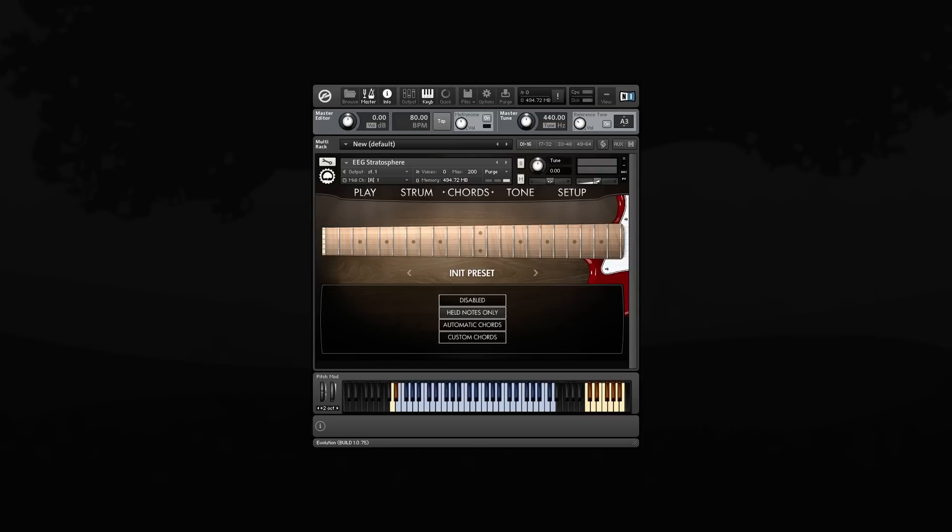The next mode is the automatic chords mode. What this does is it takes the notes that you hold in the main playing range and converts it into a real guitar voicing.